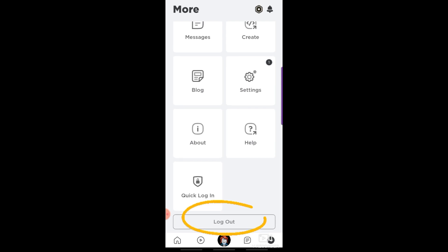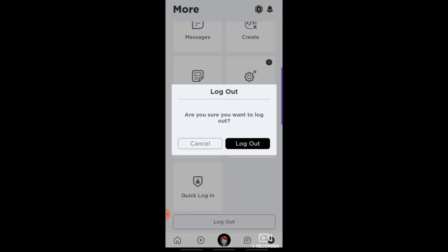Go ahead and tap it. Then if you are sure you want to log out, tap the log out button.